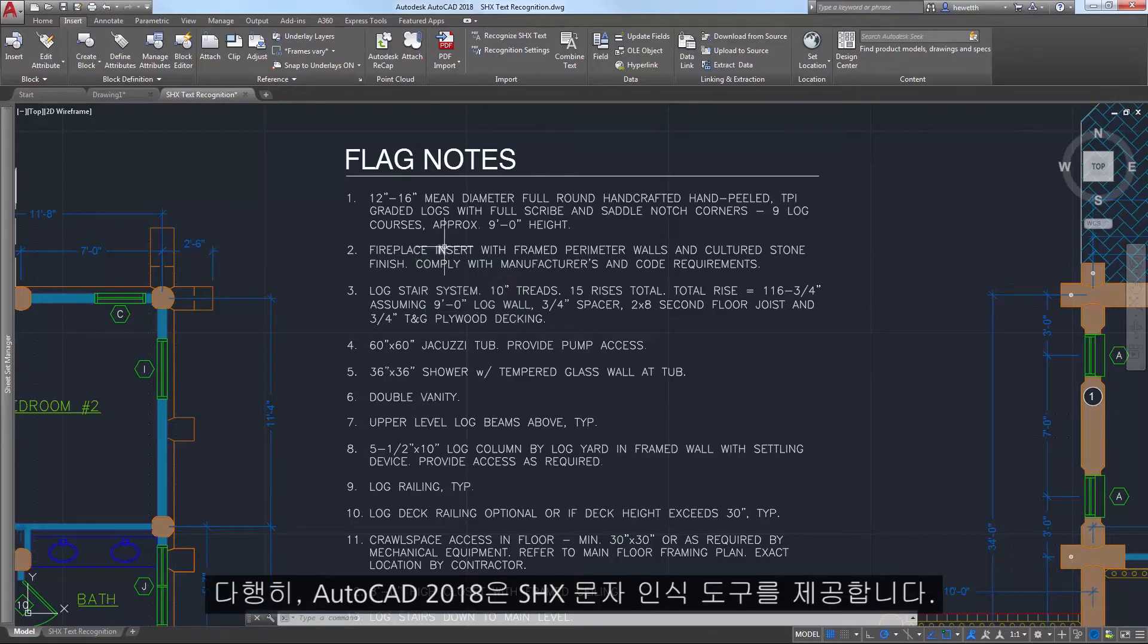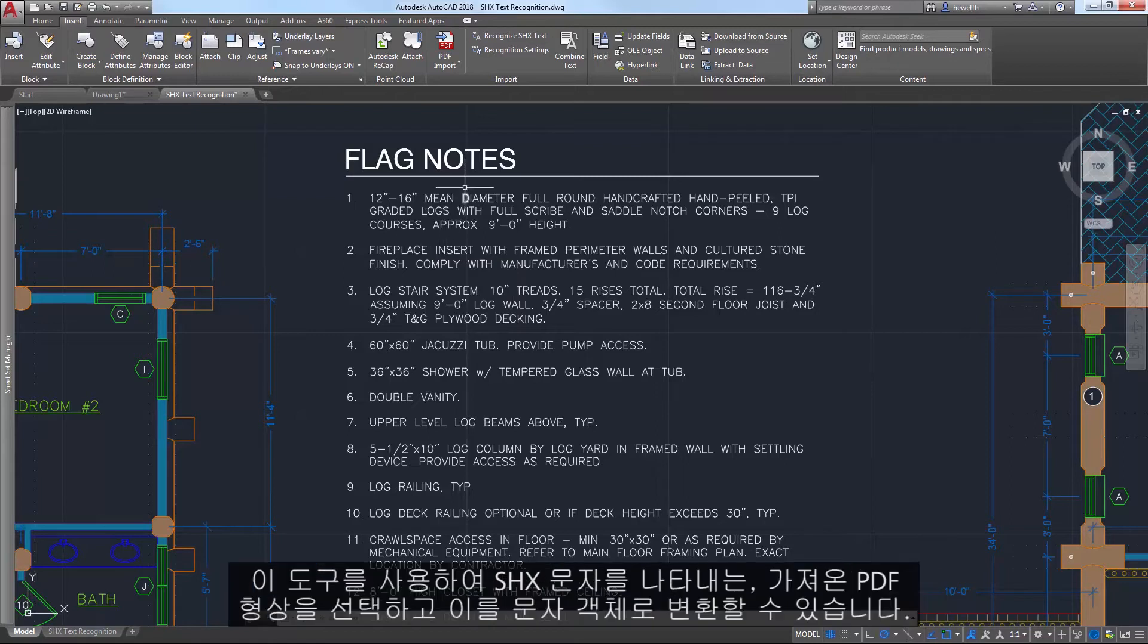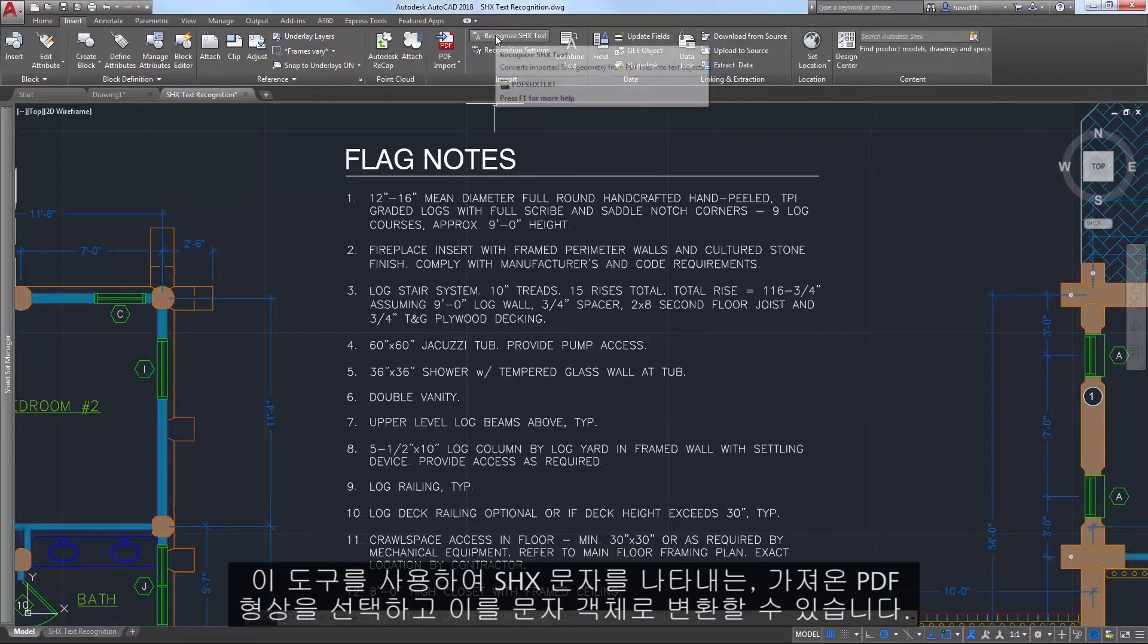AutoCAD 2018 offers an SHX text recognition tool that enables you to select imported PDF geometry representing SHX text and convert it to text objects.